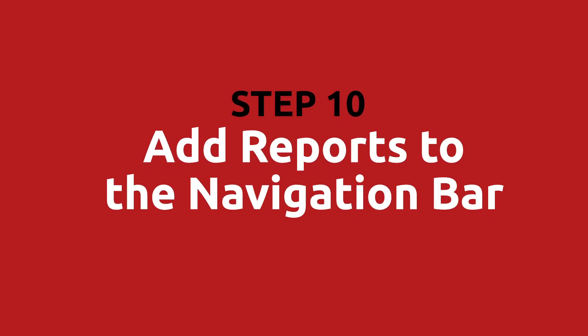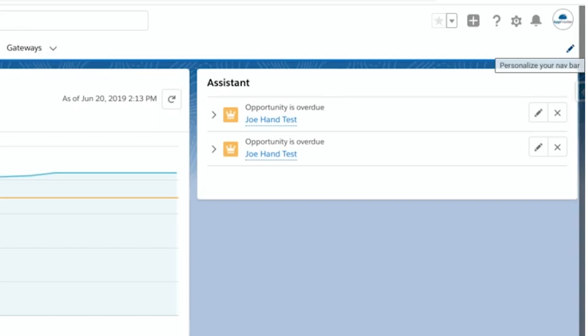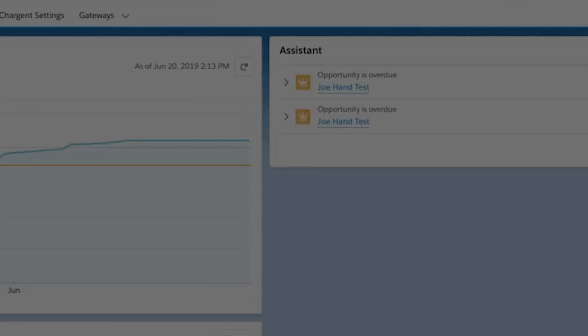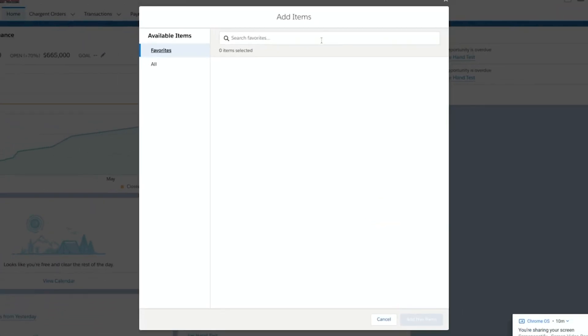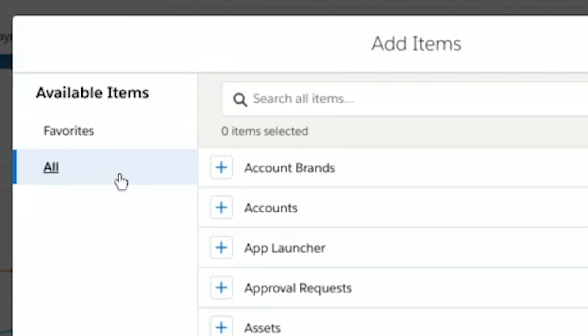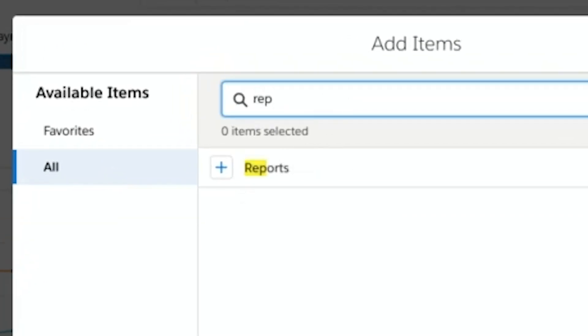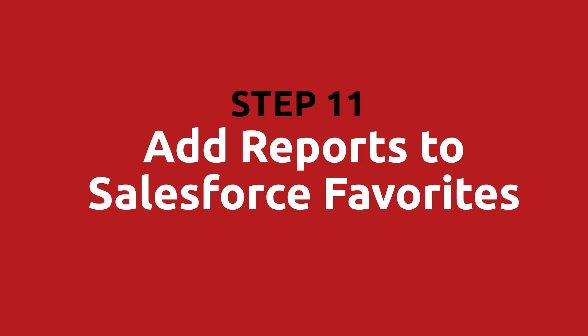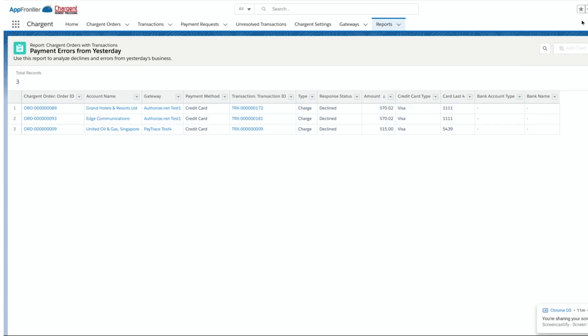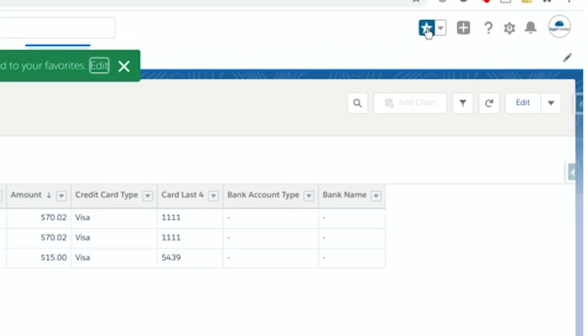Step ten: add reports to the navigation bar. If you want to access Salesforce reports more quickly, you can add reports to your navigation bar. Click the pencil in the top right under your profile picture, then click Add More Items. Click All on the left under Available Items and search for Reports. Click the plus sign to the left of Reports, then click the Add One Nav Item button at the bottom right. Step eleven: add reports to Salesforce favorites. To add a report to your favorites, click the star when you're viewing a report.